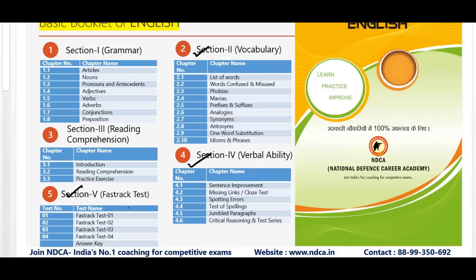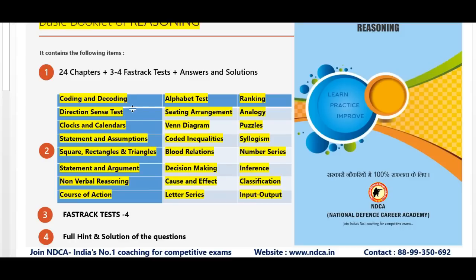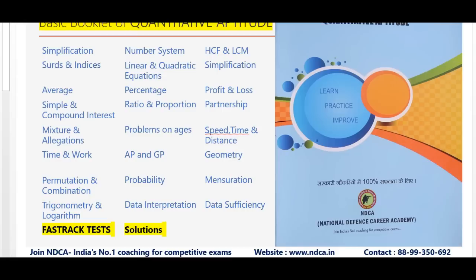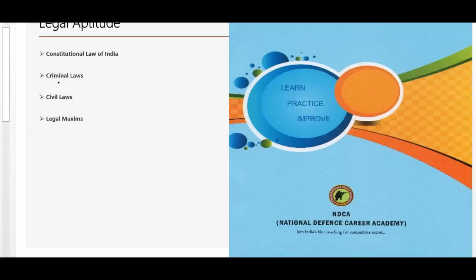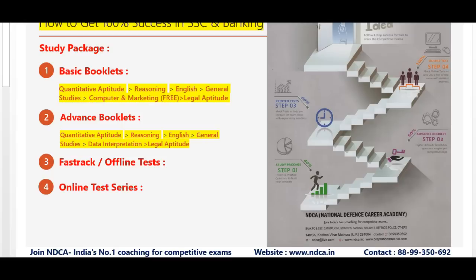It will also cover verbal ability, fast track tests, reading comprehension, and grammar — all parts covered in the booklet. We will also provide a reasoning booklet covering verbal, non-verbal, and critical reasoning with fast track tests — all fully solved booklets. A quantitative aptitude booklet will also be sent, along with a CLAT legal aptitude book covering constitutional law of India, criminal laws, civil laws, legal maxims, and principle-based questions.